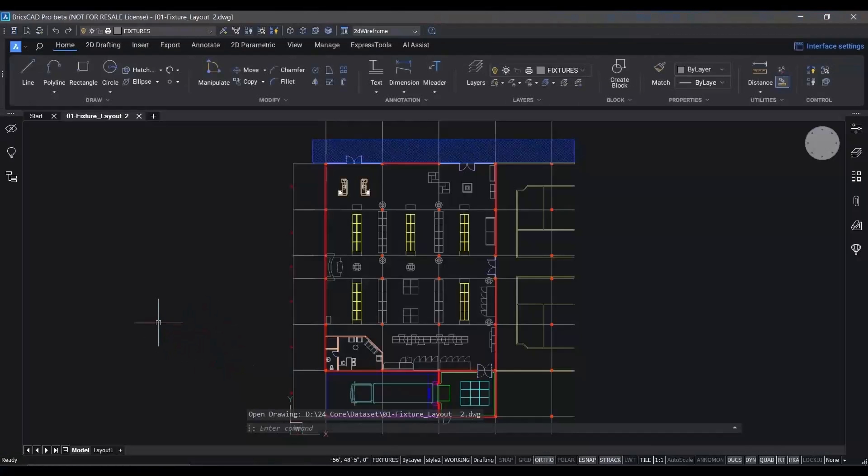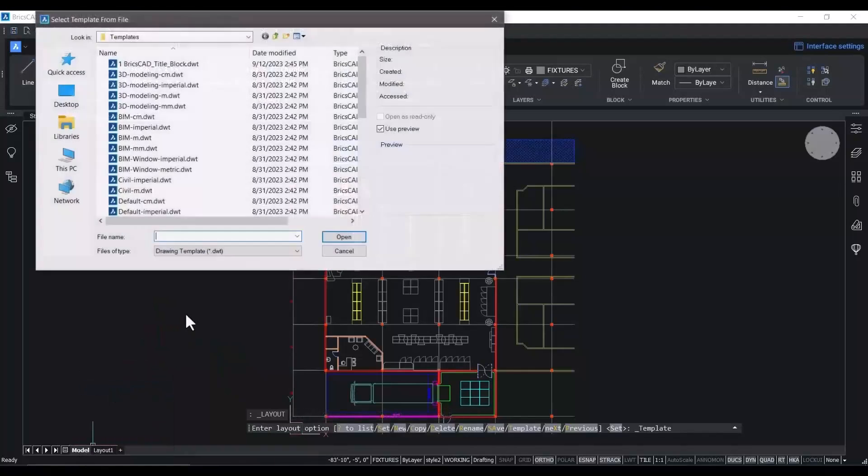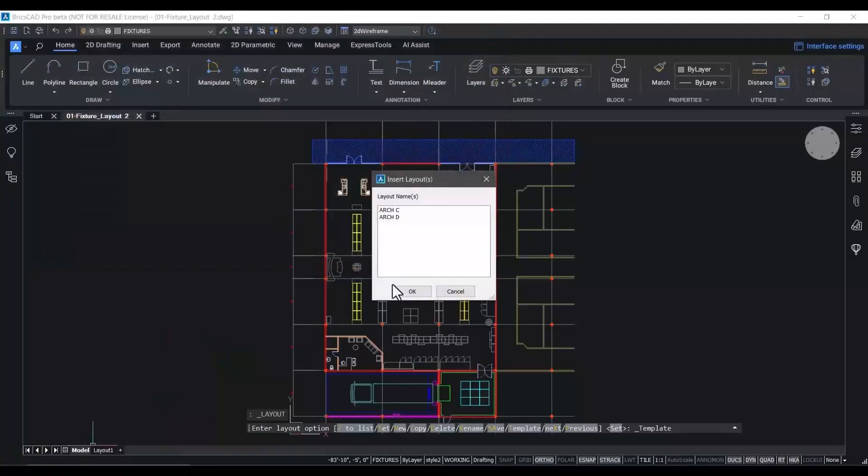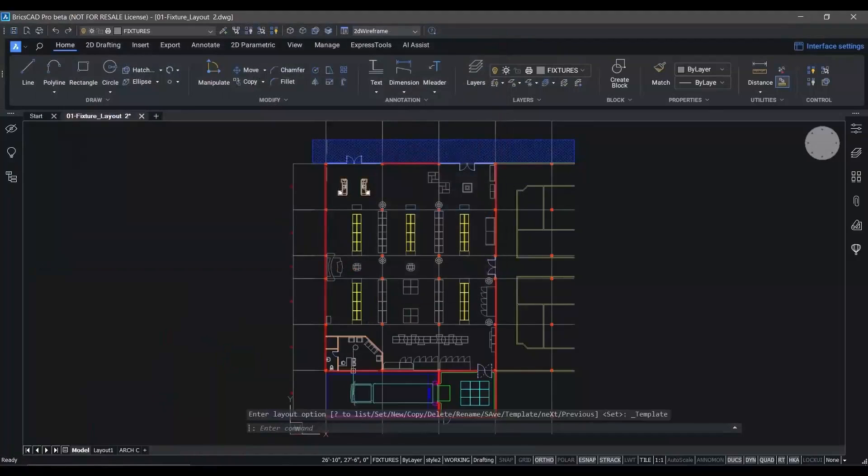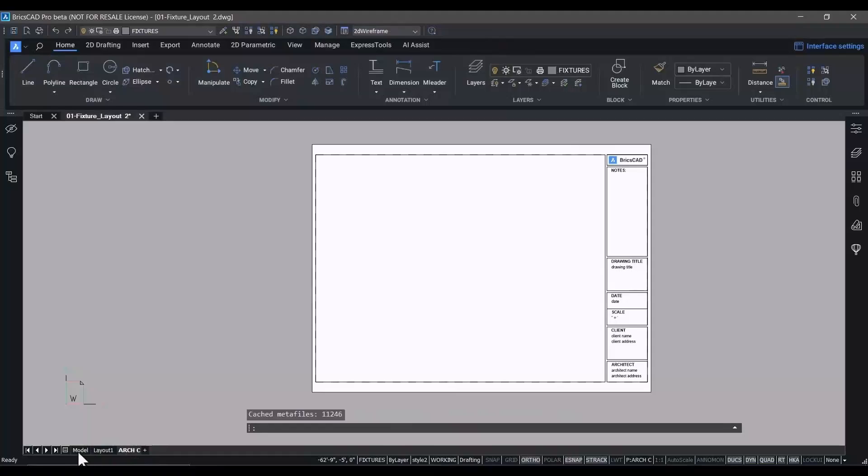Let's open the drawing we're going to start with for our 2D floor plate layout. As usual, you can select template files, apply them to your models and layouts to ensure that your drawings meet your standards.